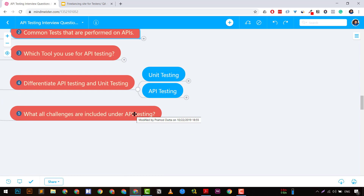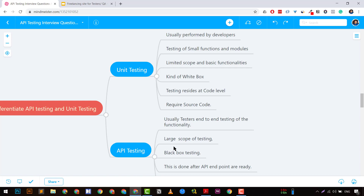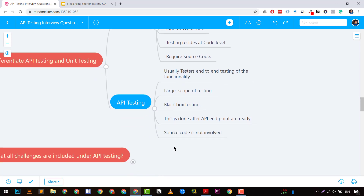Another interesting question commonly asked is: what is the difference between API testing and unit testing? API testing is mostly done by testers, whereas unit testing is done by developers. API testing is mainly black-box testing, while unit testing is mainly white-box. Unit testing covers small functions and modules with limited scope, and the tests reside at code level requiring source code to execute. API tests have a larger scope, are black-box in nature, are performed after APIs are created, and do not require source code — just the created endpoints where you send payloads.